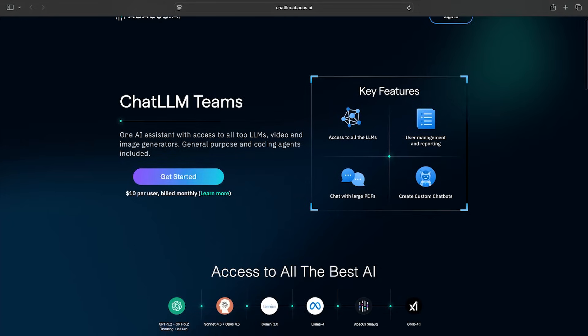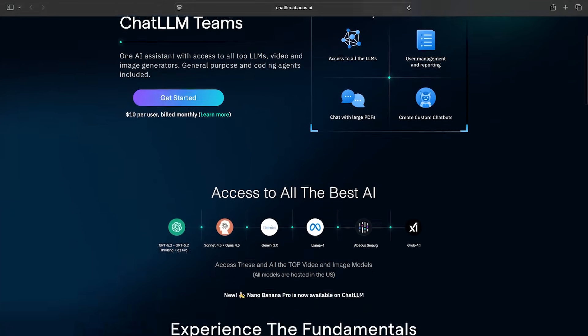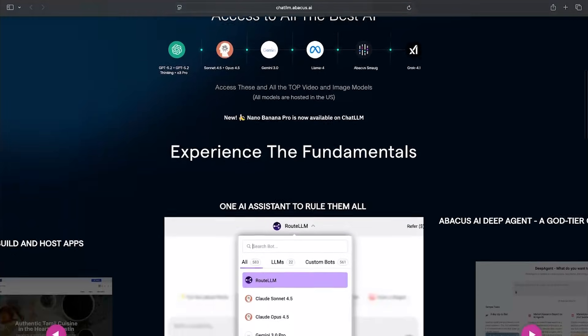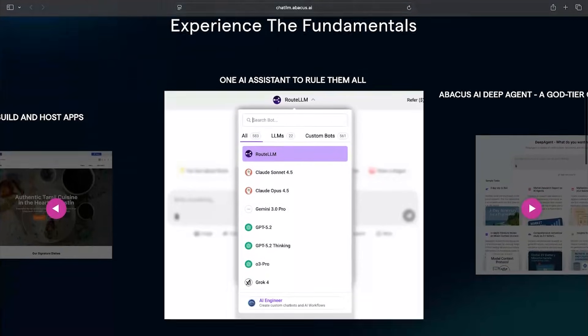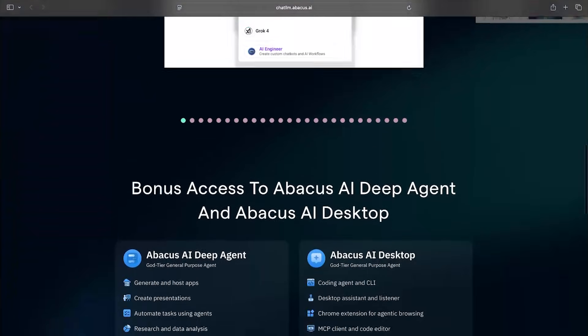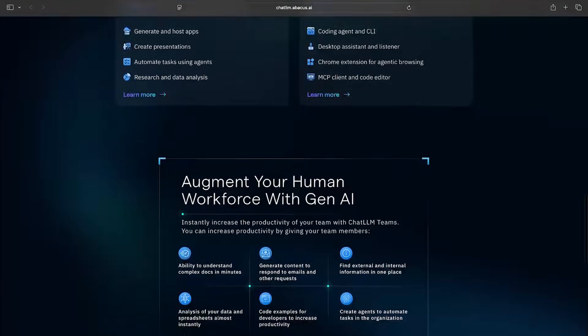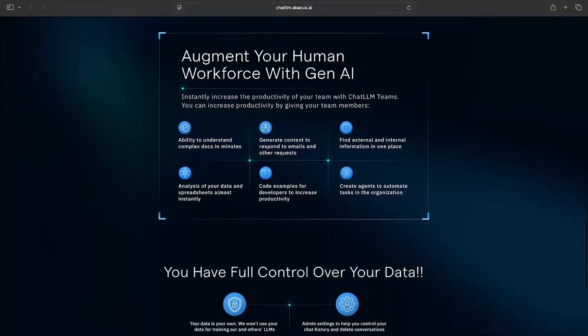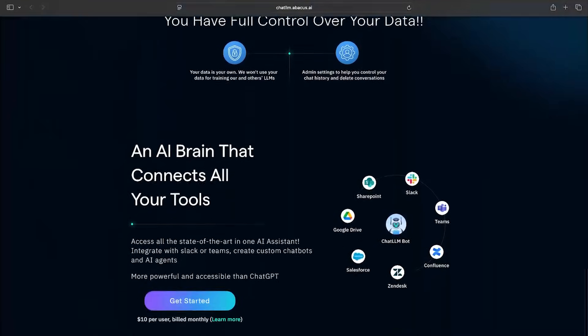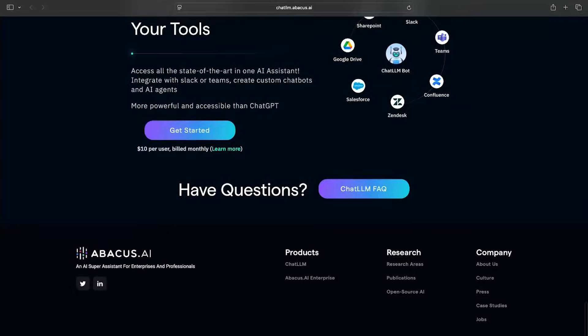But there's now a tool that puts all these models in one place. It's called ChatLM by Abacus AI, the sponsor of today's video. This isn't just another wrapper, it's more like an AI control panel. Let's get into it.